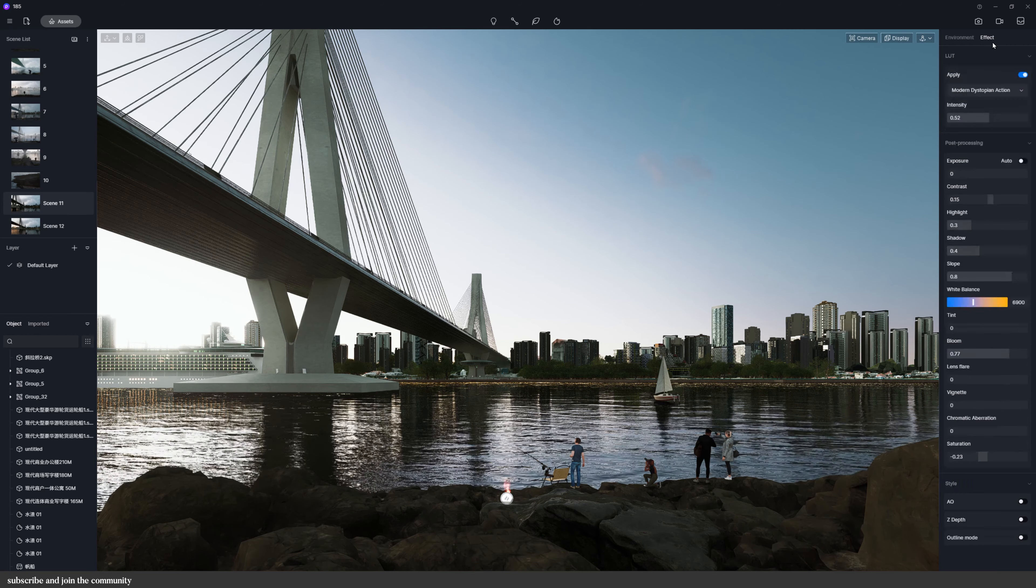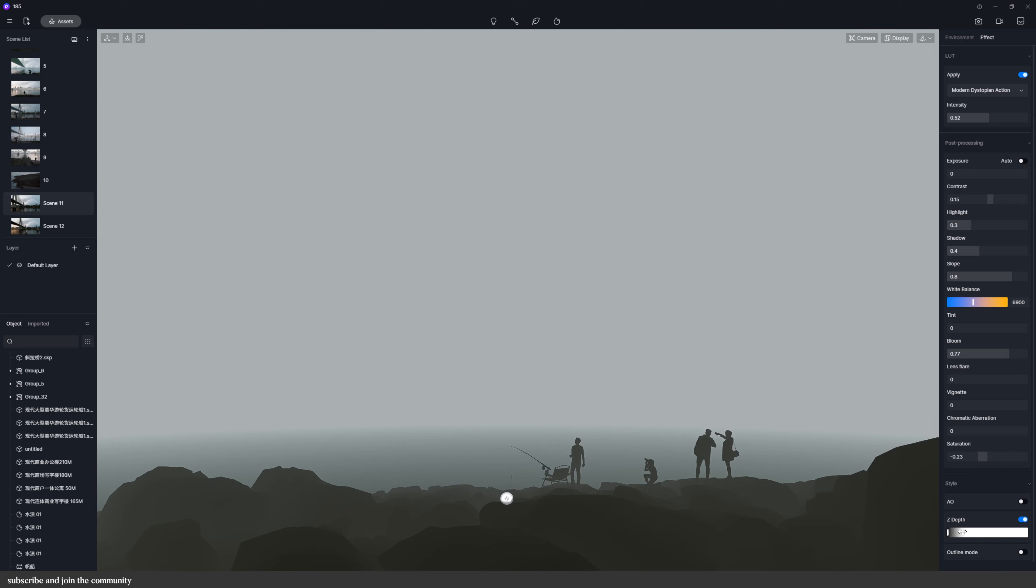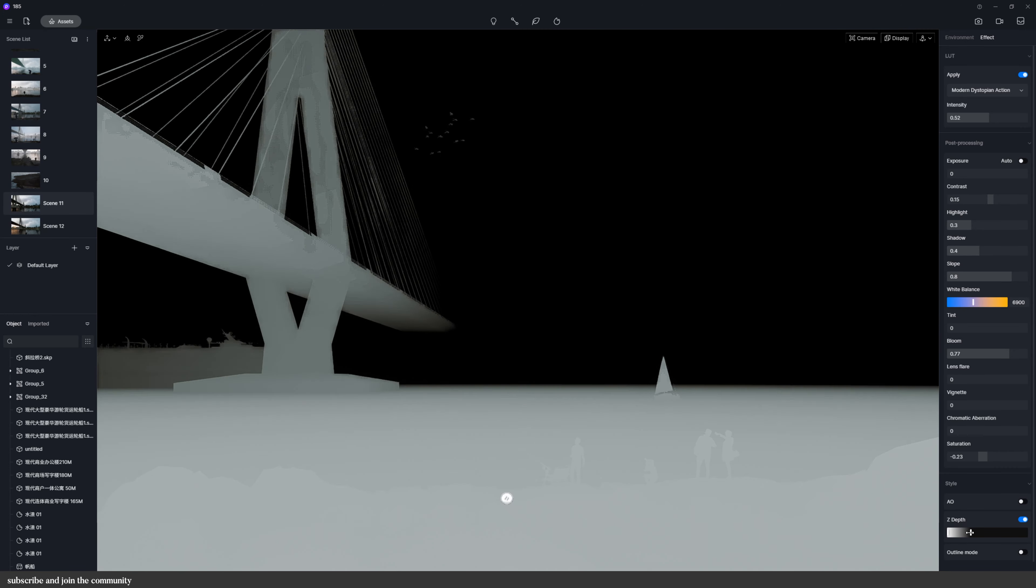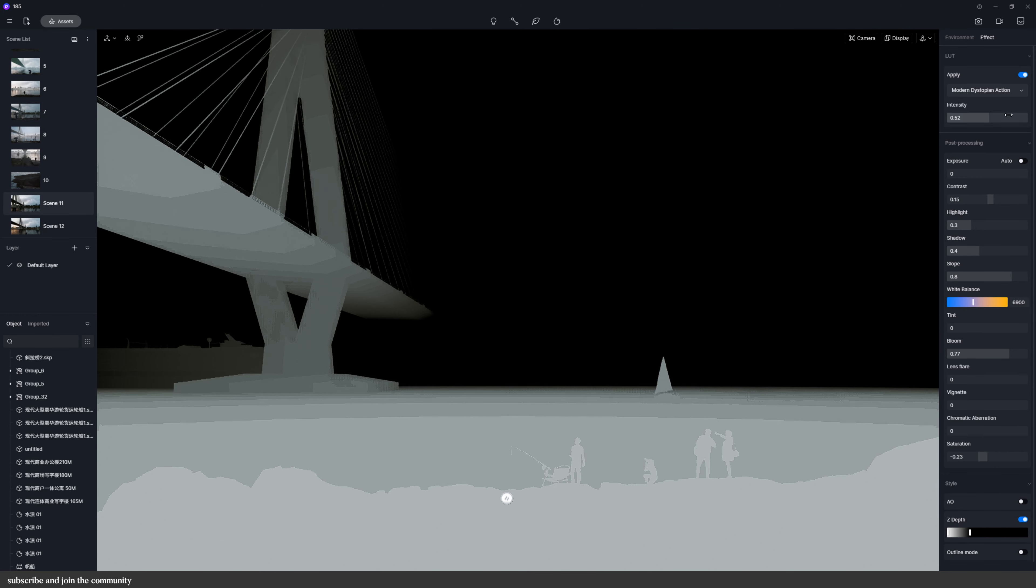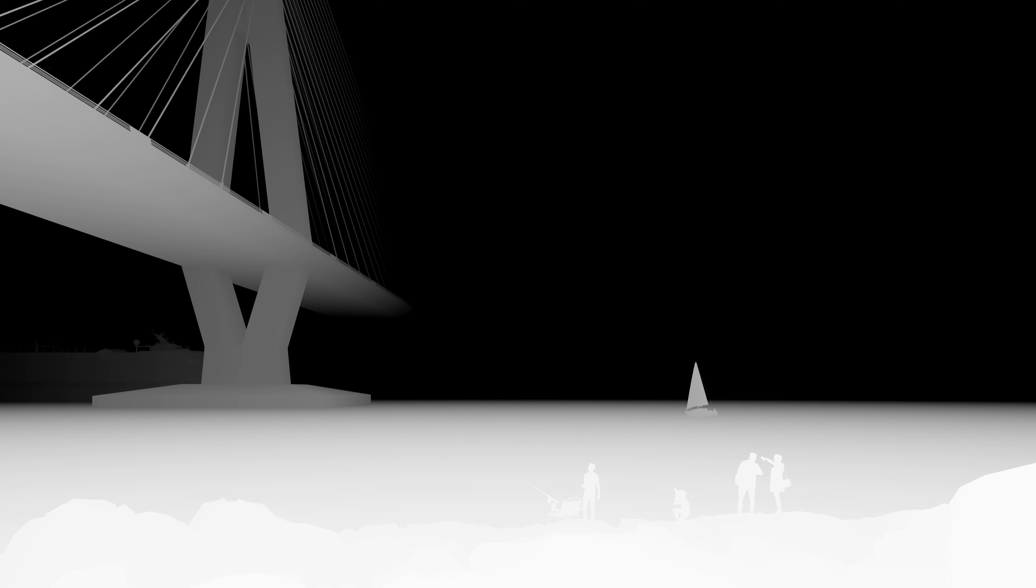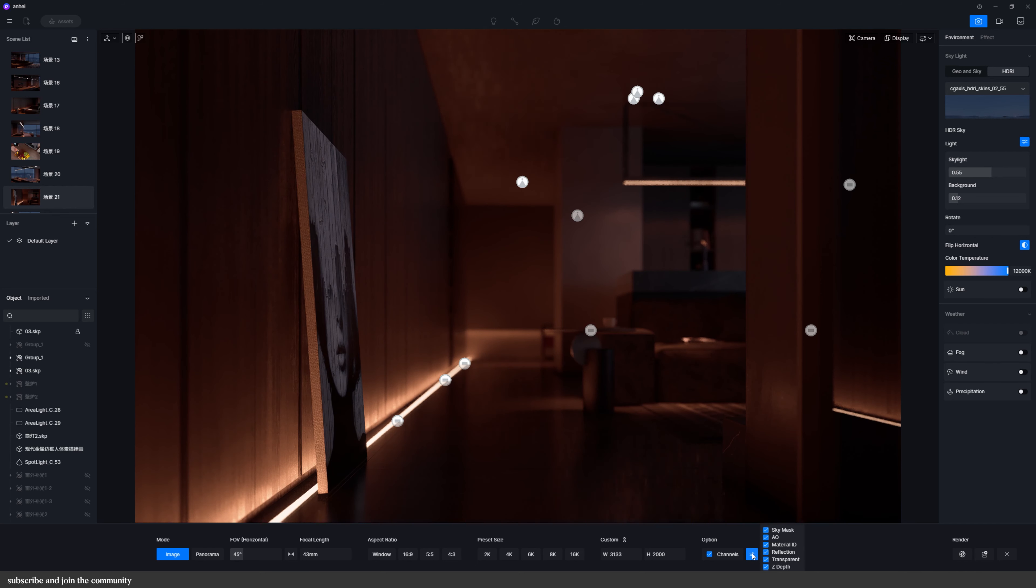So we all know that channel exports can make your process of post-production so much easier and they've introduced the Z-depth channel which is so important in 3D visualization. And Z-depth channels can be used to create a sense of depth and perspective in a scene. And we also have other channels which aren't new in the 2.4 version but I think they're important to discuss because not a lot of people use them.